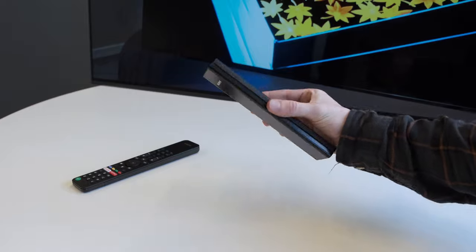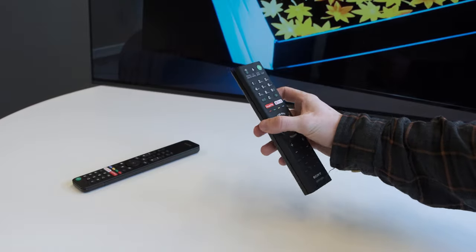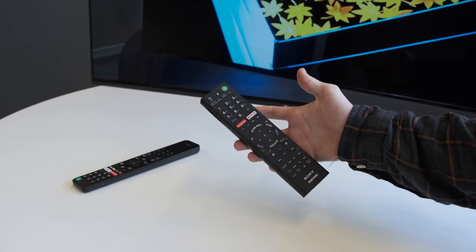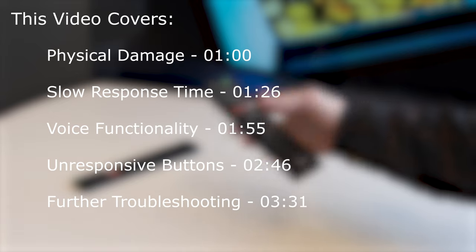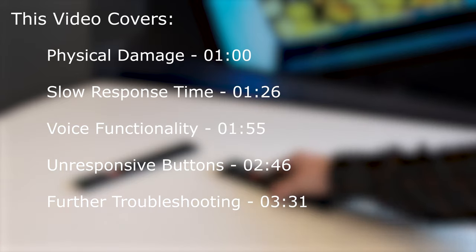If that didn't work, we suggest trying one of the other solutions described in this video. Here's a list of timestamps in case you want to jump to a specific section.